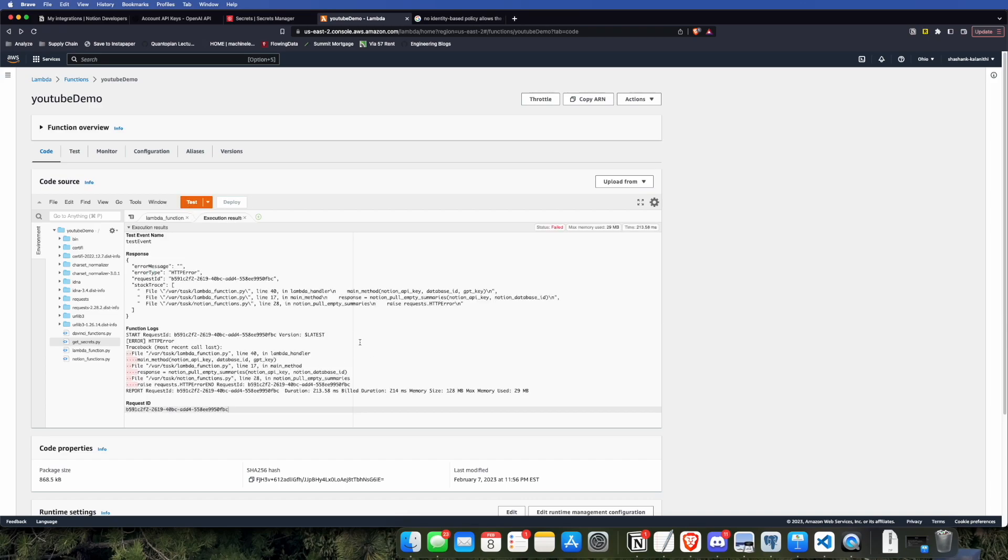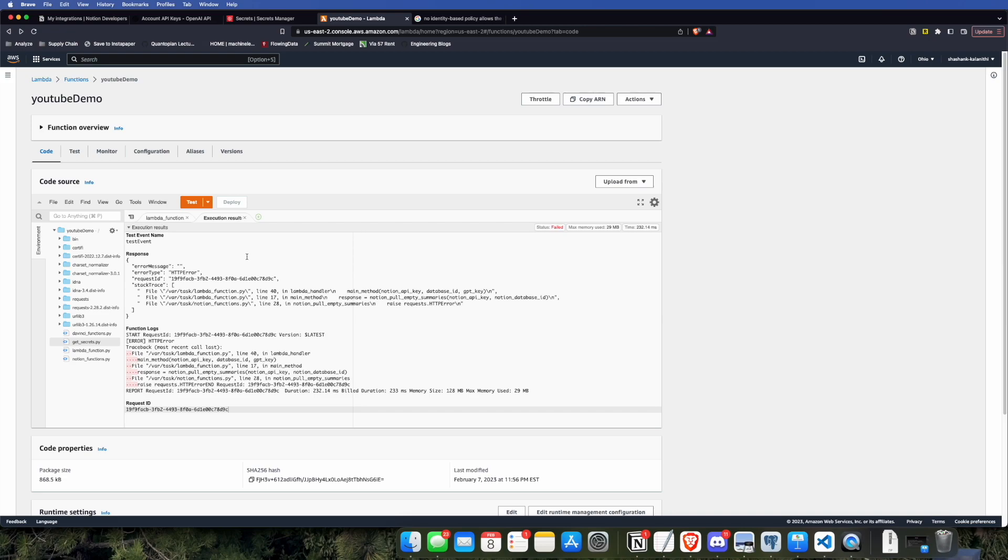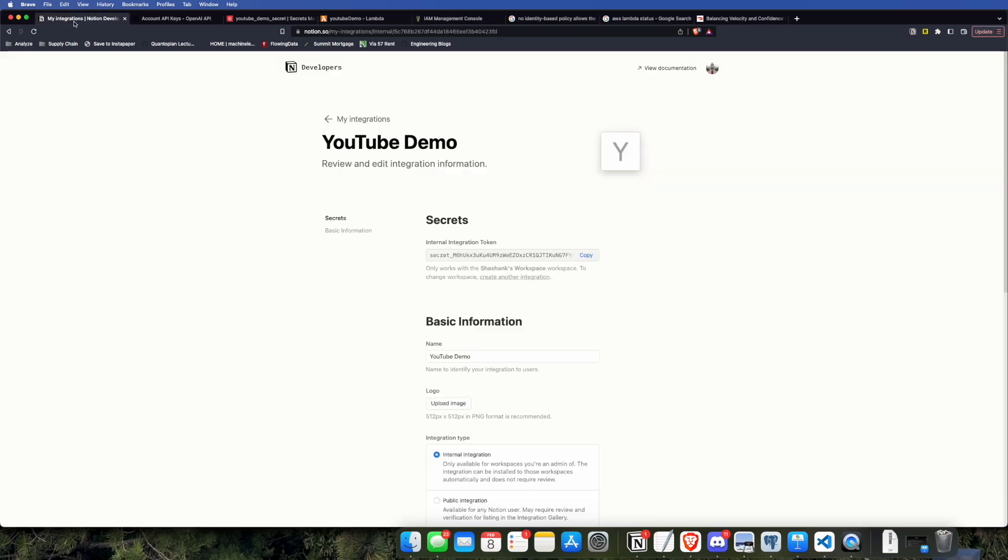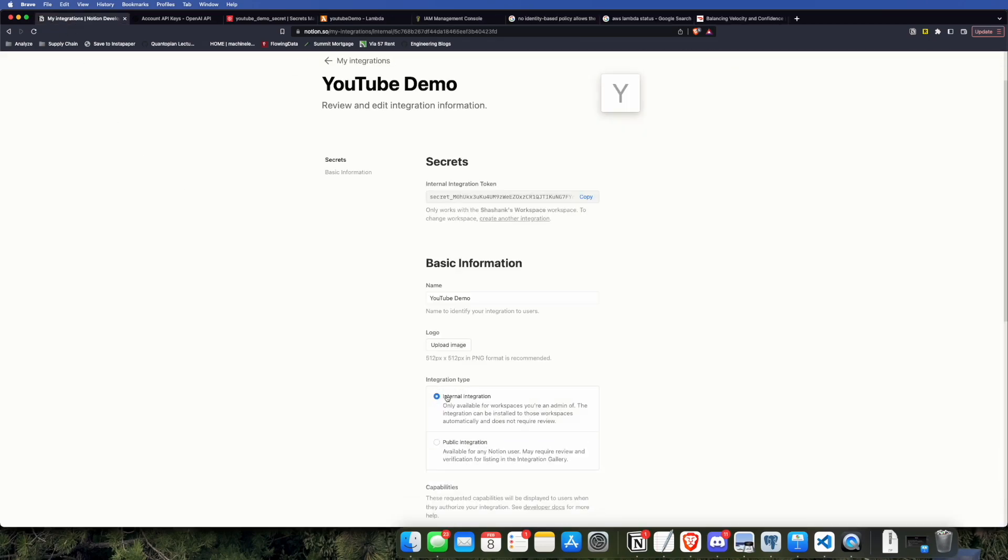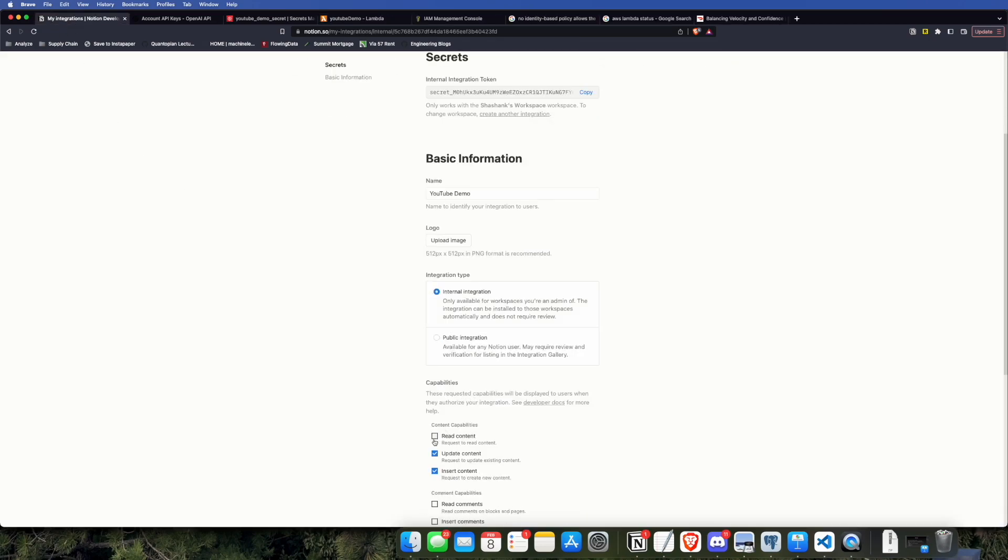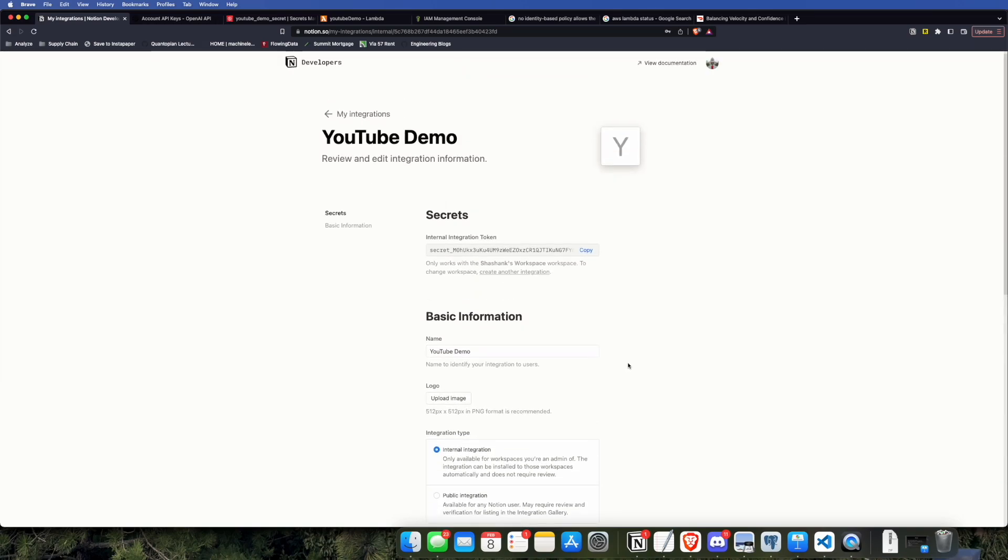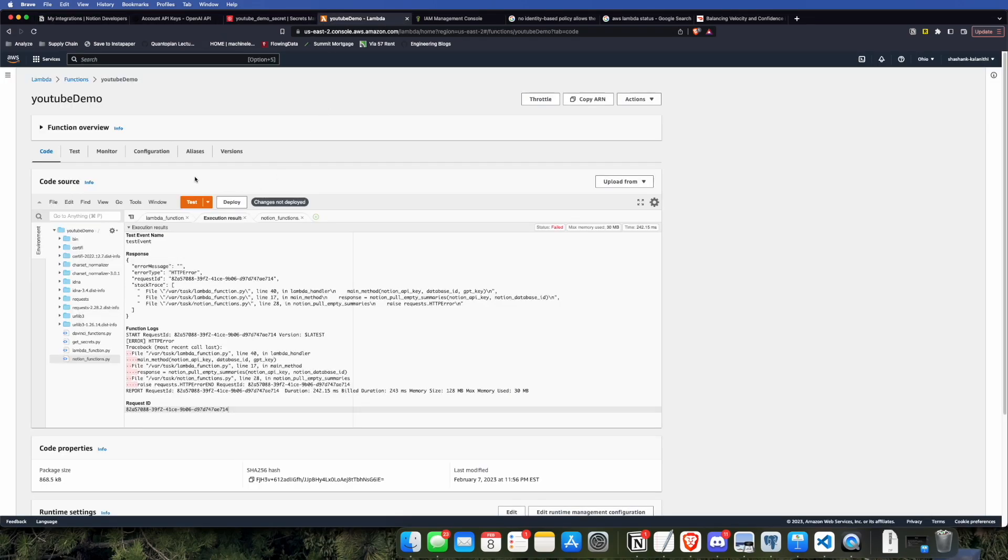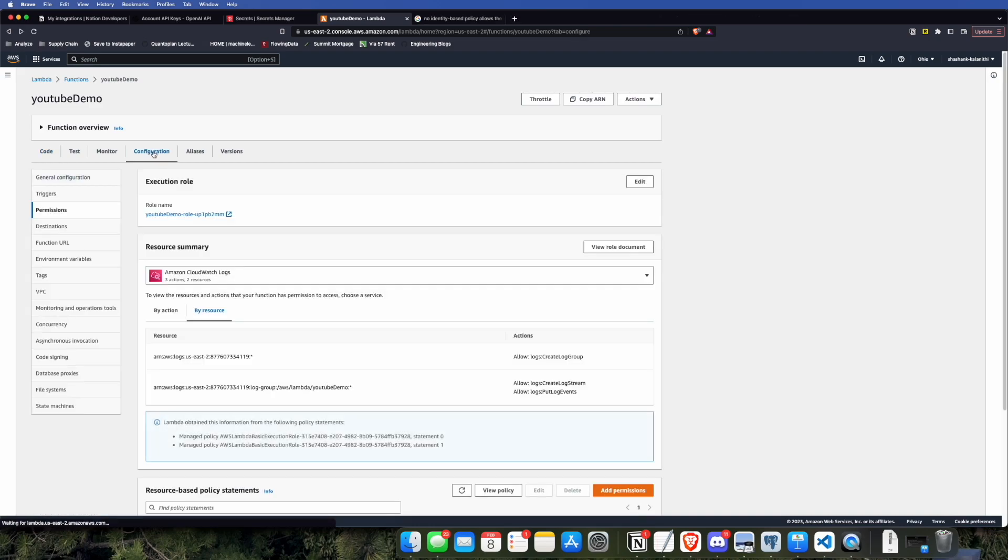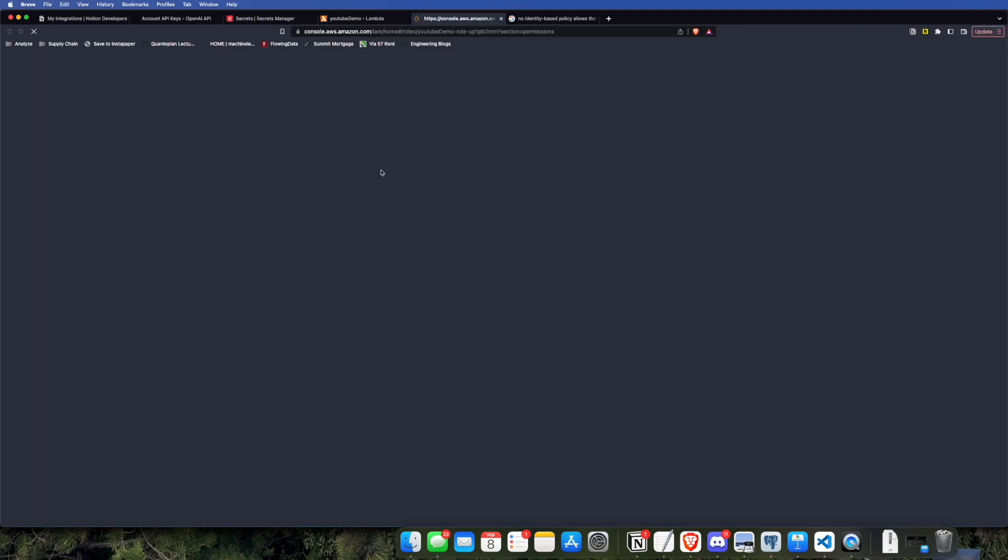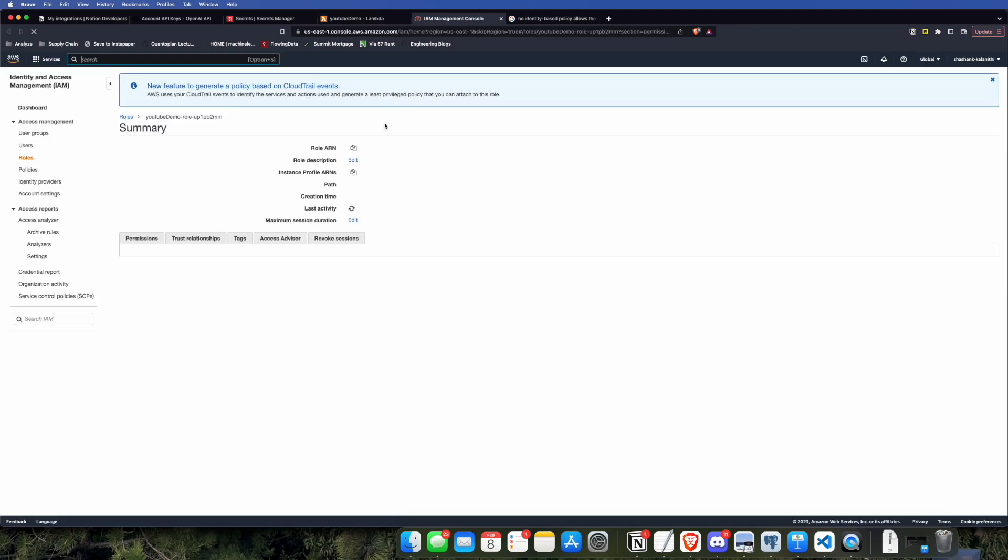This error is an HTTP error, which was caused by me not allowing my integration on the Notion end to actually read the database. So, we're going to go ahead and fix that now. Just click on that checkbox, save those changes, and there is one more thing we have to do.